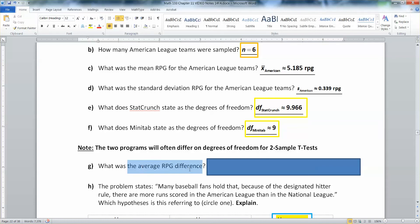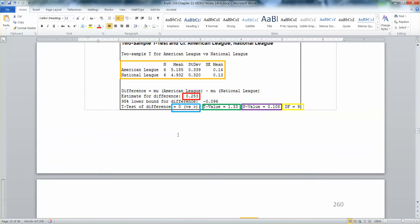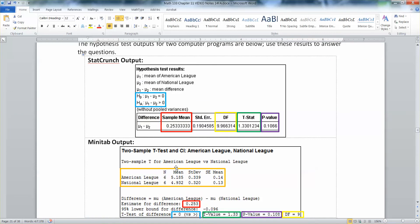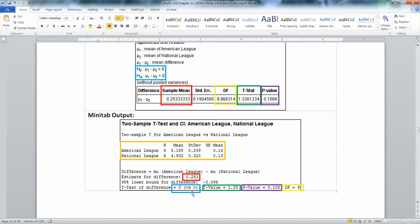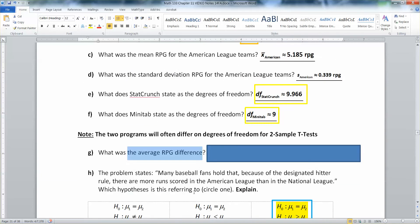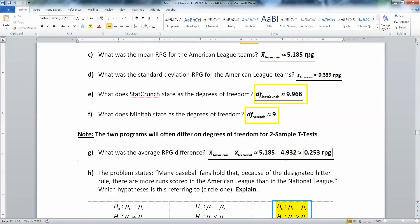Now what was the average difference? You can tell from either program, although with Minitab you can figure out how it's calculated. A great exam question would be to block that out and ask you to find it — you'd take 5.185 minus 4.932 and get 0.253. With StatCrunch, you don't have that option because StatCrunch just gives you 0.253 without showing the individual means.